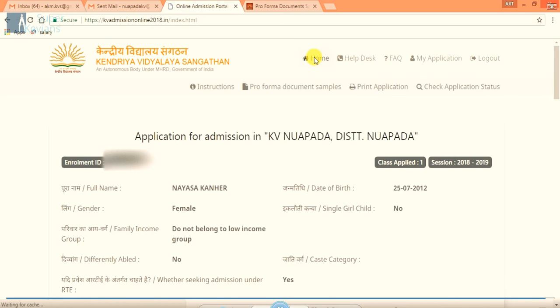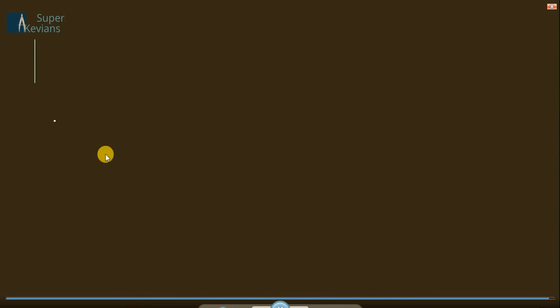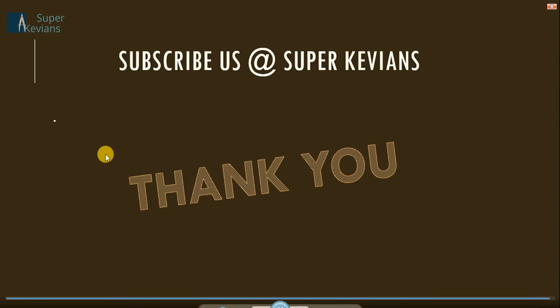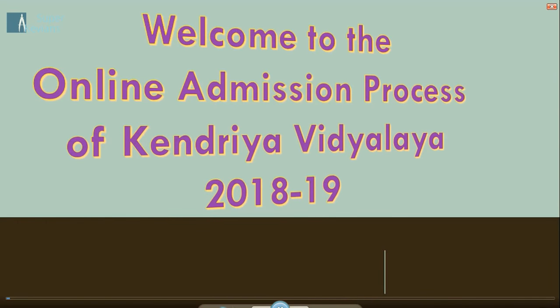This is all about the process. Later on you can check the application status also. Thank you, thank you for being with us. And for more details you can subscribe us also.